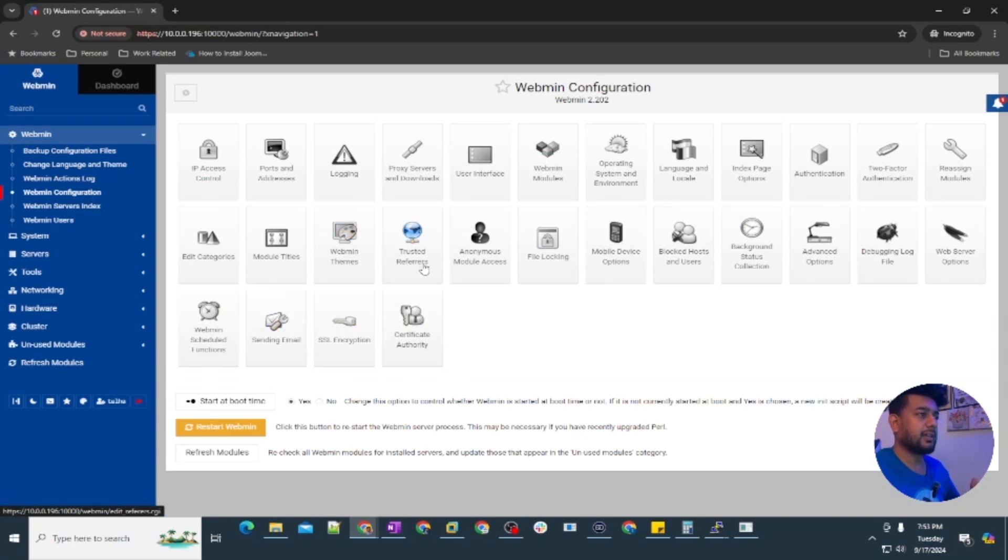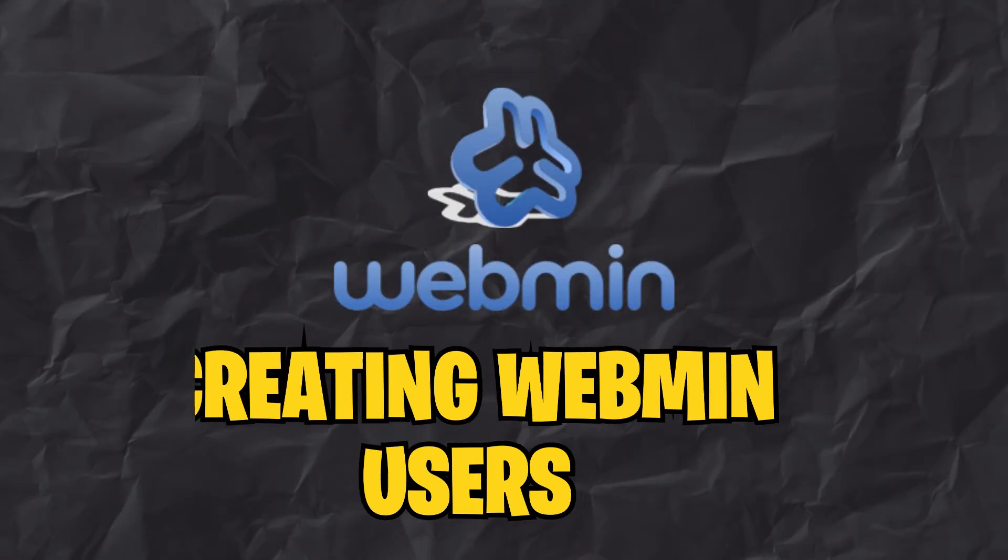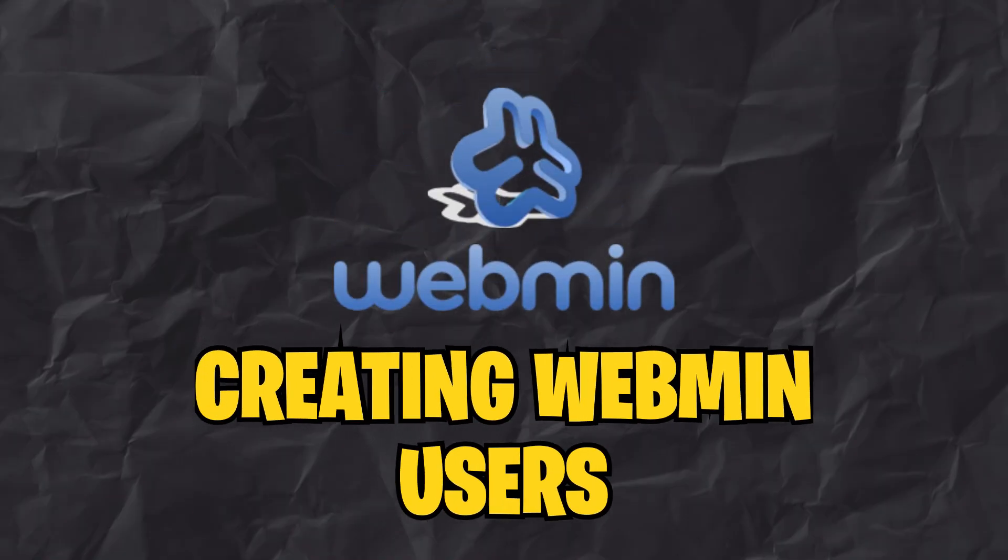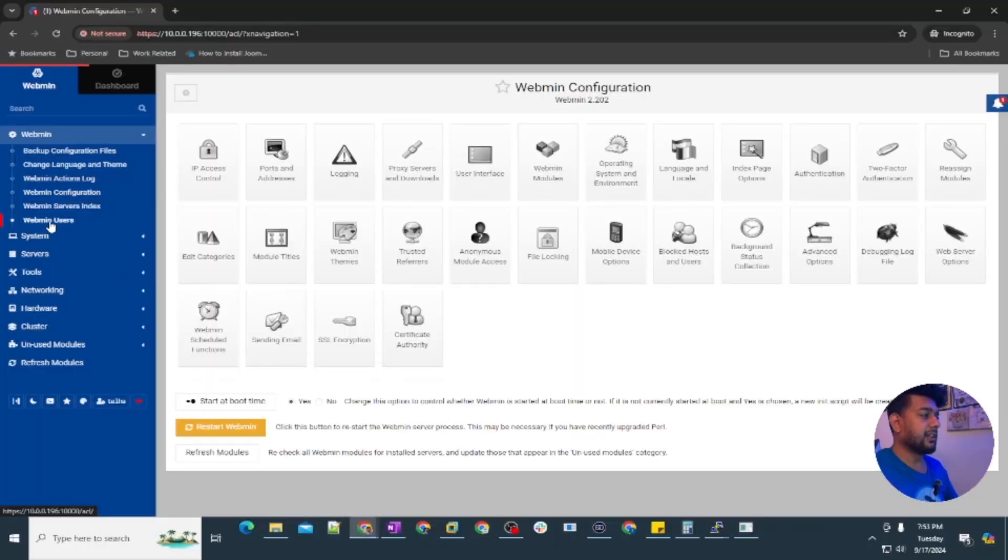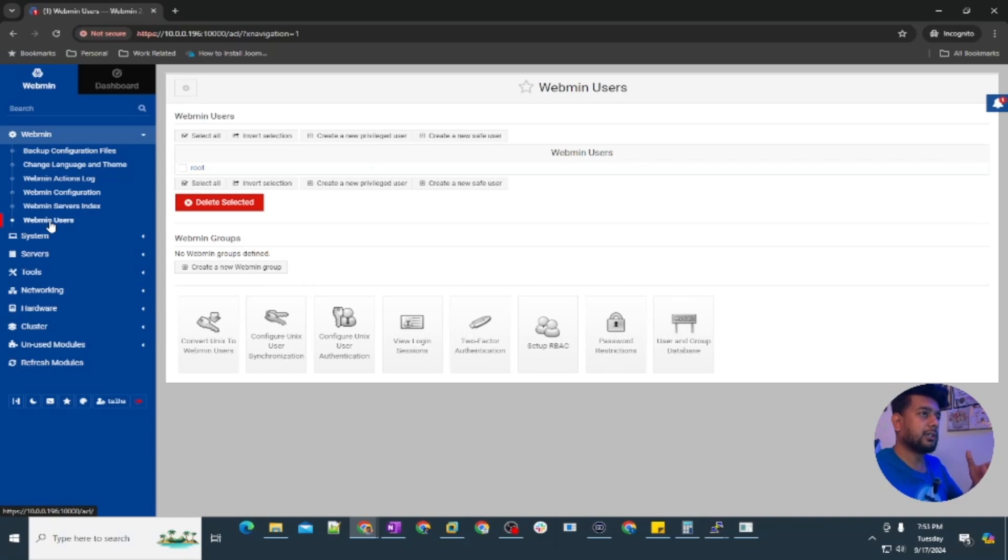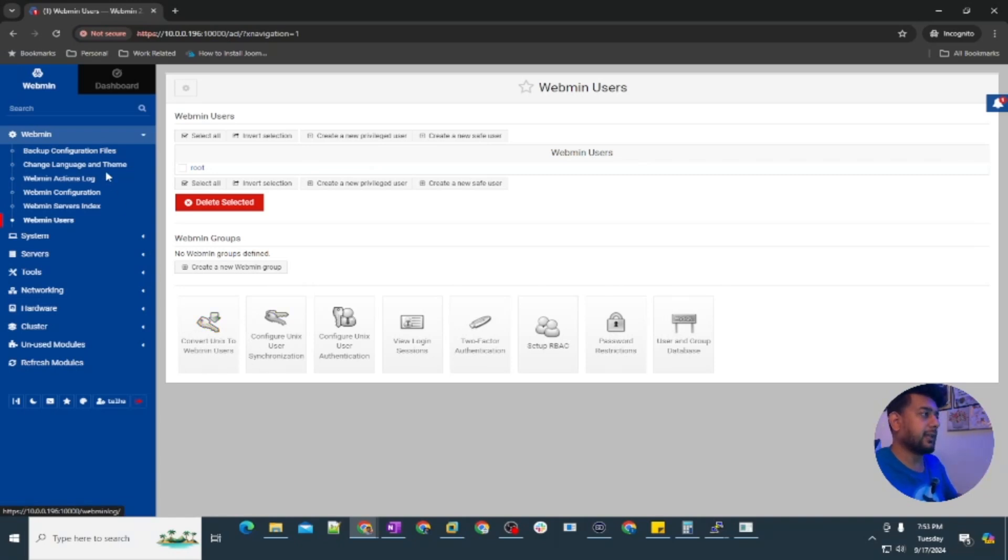Webmin themes and trusted referrals, and you can set up the keys for the users who can just only log into this webmin server. There is a specific feature of webmin users as well. If you don't want the Ubuntu users to log in into the webmin, you can just separately create users here or you can convert your Ubuntu server or Unix users for the webmin.